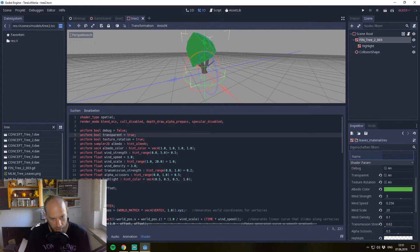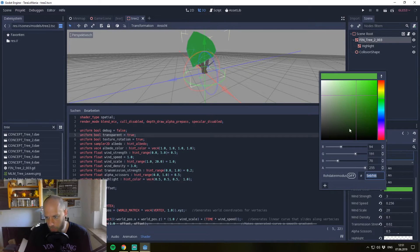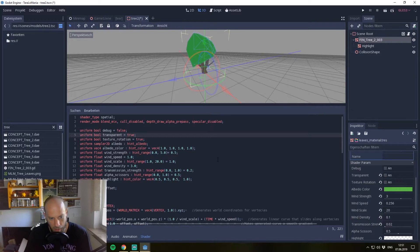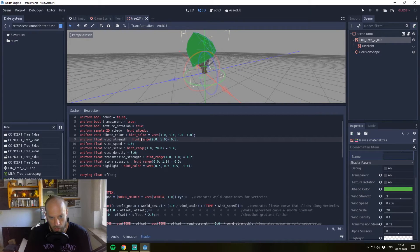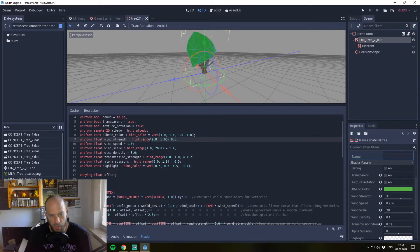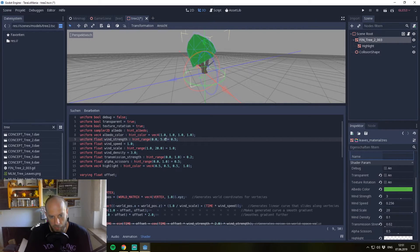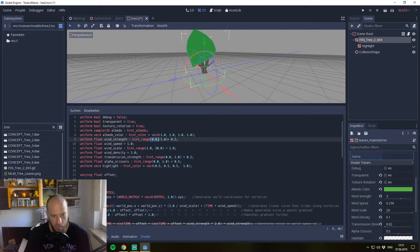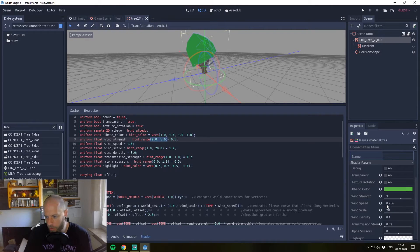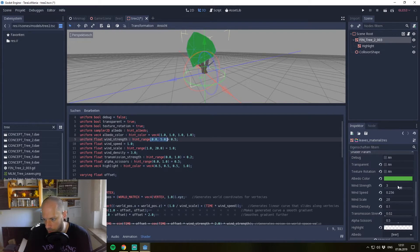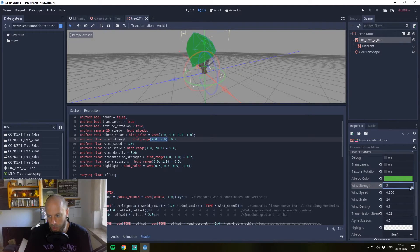So we have afterwards a color picker over here and can set the right color. Also, you can hint ranges. This means that the wind_strength, for example, must be between 0 and 5. Our default is 0.5 and it must be somewhere between 0 and 5. You can see right here if I go to the wind_strength and try to set it to 10, it will automatically clip it to 5.